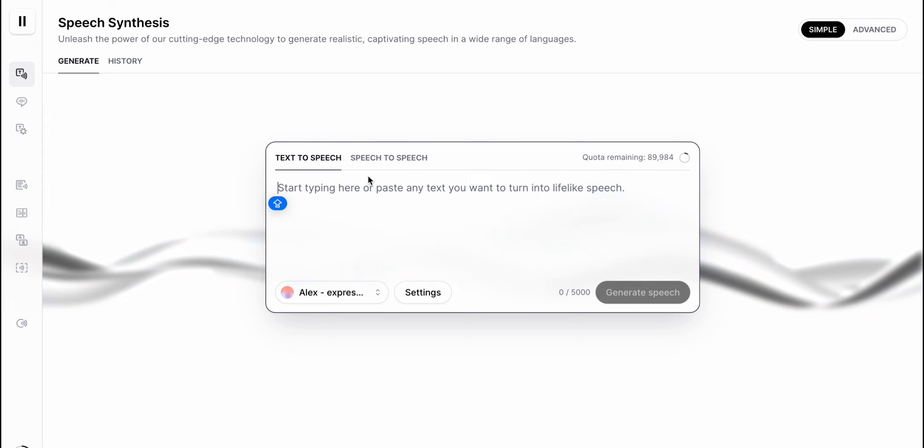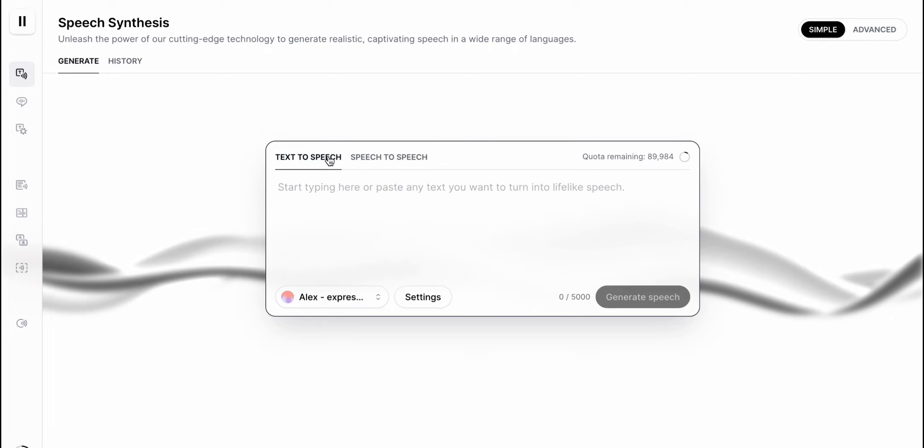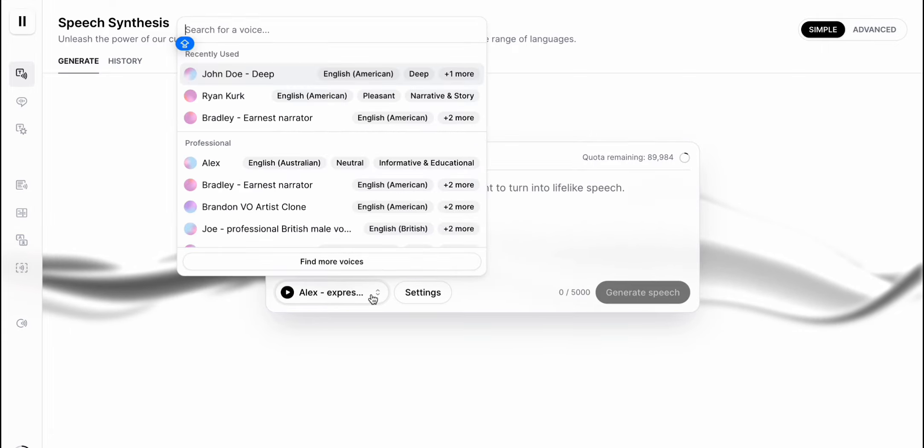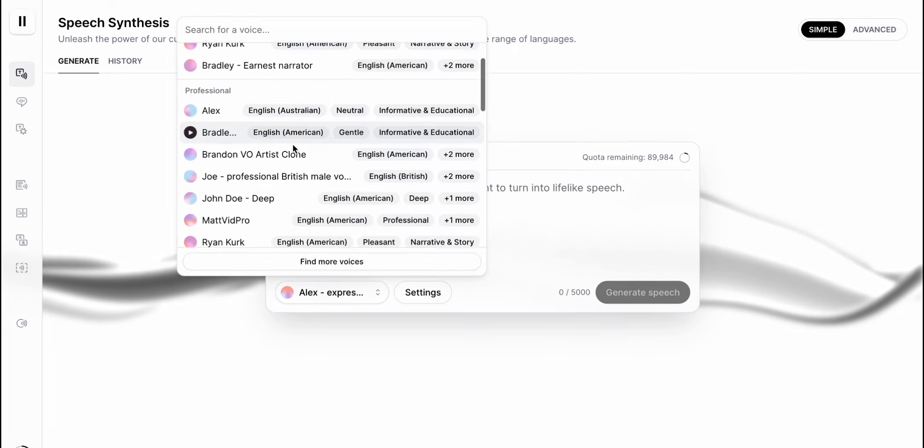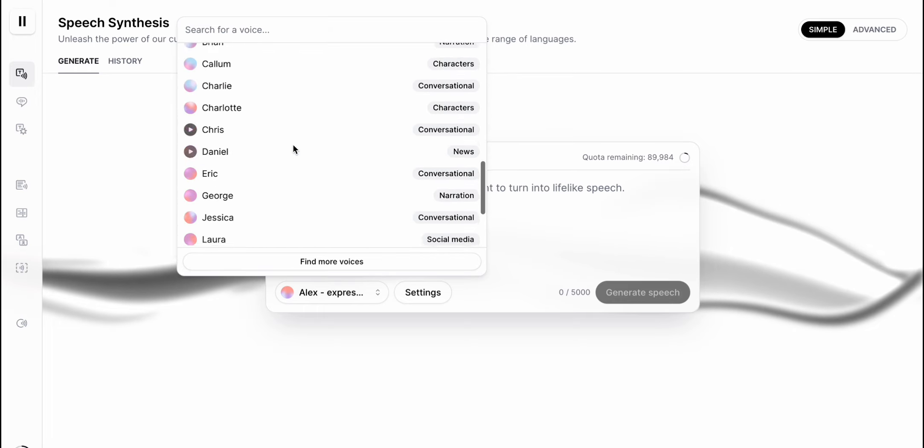They also have a speech-to-speech option, where you speak something, and it repeats it in a voice of your choice. Here, you can see the small list of voices you can use. To generate the voiceover, just select the voice you like.